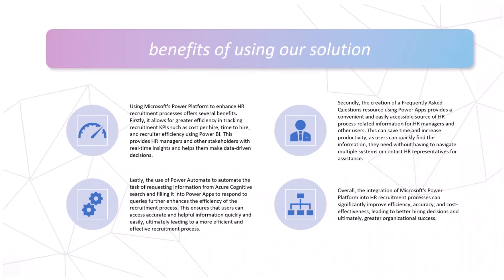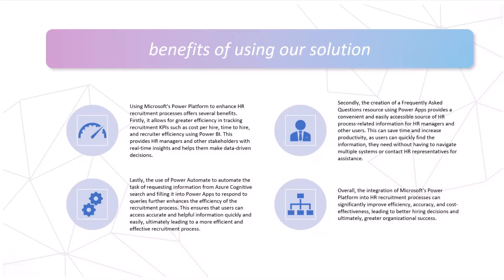And secondly, the creation of frequently asked question resource using Power Apps provides a convenient and easily accessible source of HR process related information for HR managers and other users.